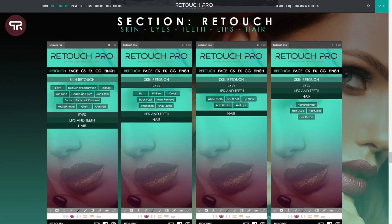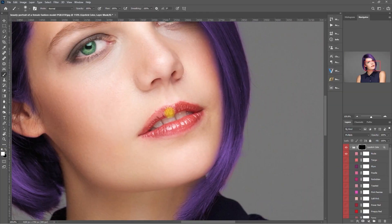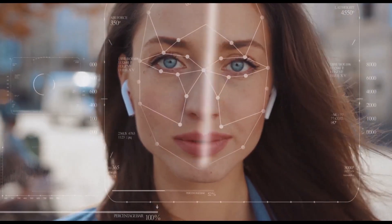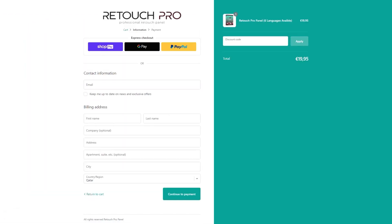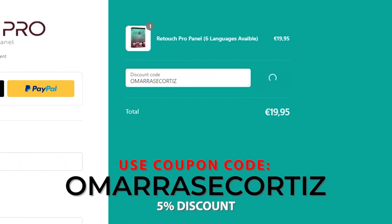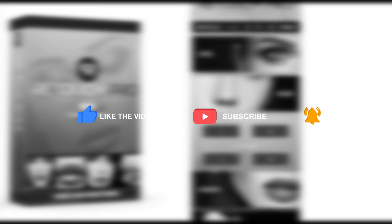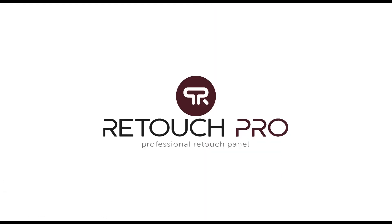Feel free to experiment and play around with this function. There are a lot of tools in the Retouch Pro panel to help you achieve amazing-looking photos. Always remember that practice makes perfect, and just have fun photo editing. If you have questions, leave a comment below. Use the link in the video description to get 5% off your purchase. If you liked this video, give it a thumbs up, subscribe, and click the bell icon to enable notifications. I'll see you in my next video — thank you for watching.